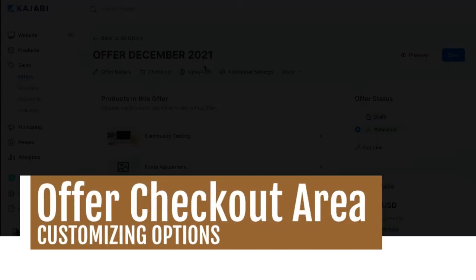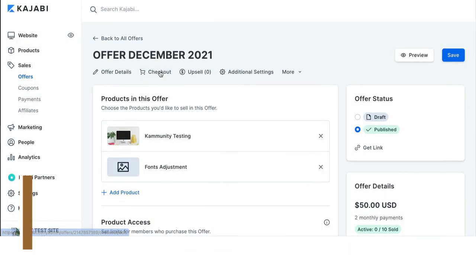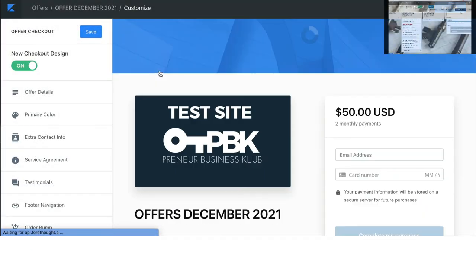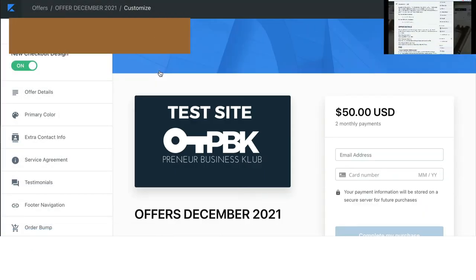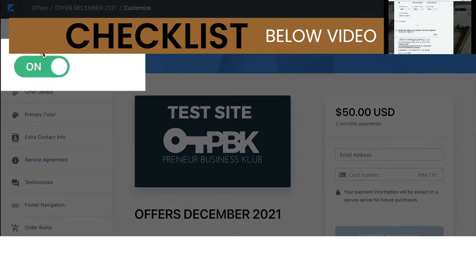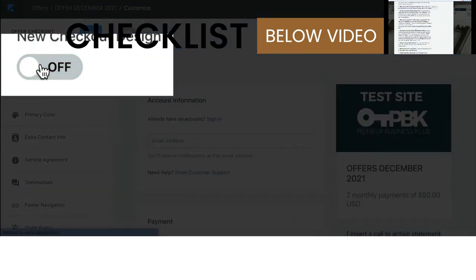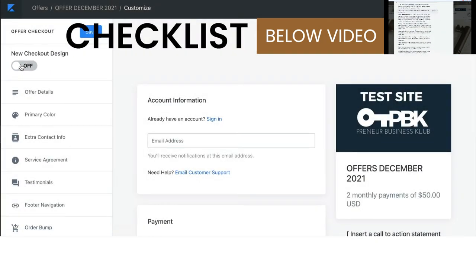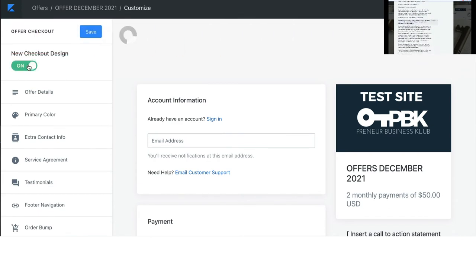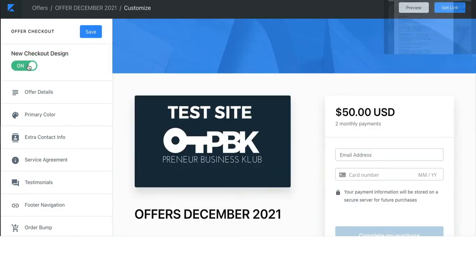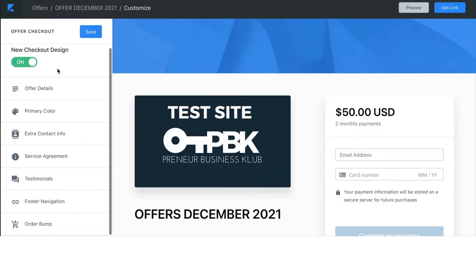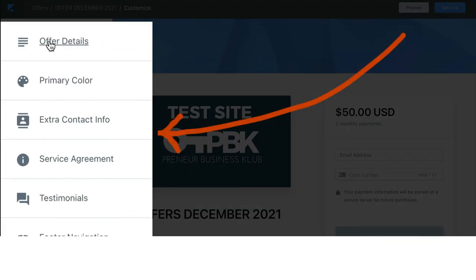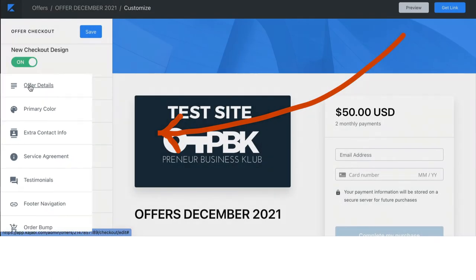Now, we're going to move on to the checkout area. So, underneath checkout, you can choose the new checkout design by turning it on or off. Play around, see which one you enjoy better. When you're starting, you're just going to move right down this left-hand side of the column.